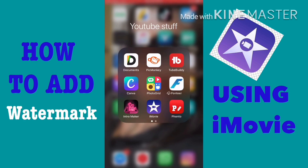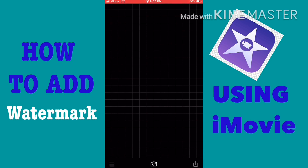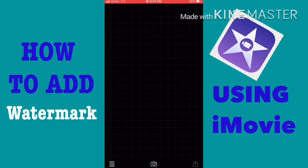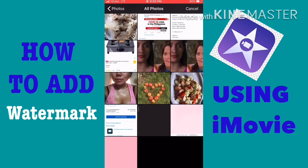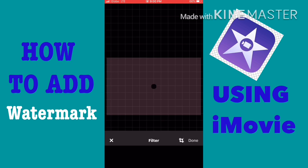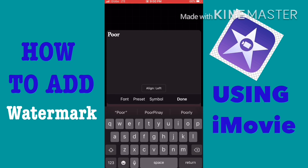Then go to Ponto, tap the camera icon, go to photo albums, then all photos, and select the image that you saved. Tap the image, tap add text, and you can type the watermark you want to put on your video.